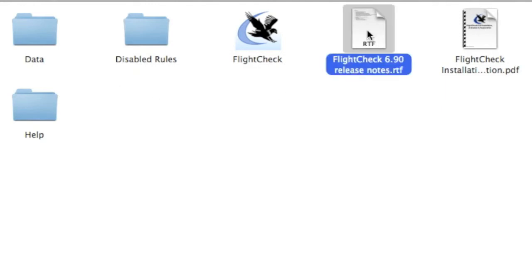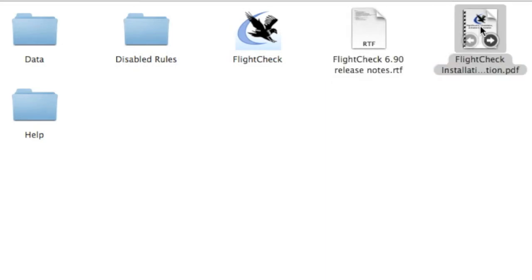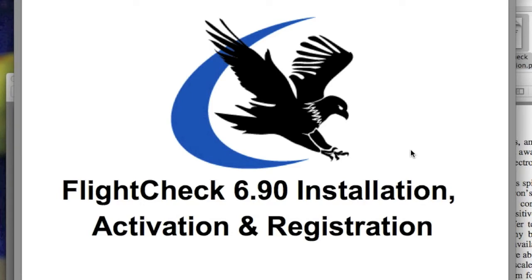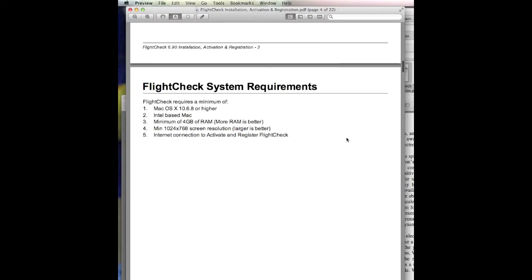These data files and other folders may be needed for setting up your FlightCheck later. You can read the release notes here, or check out the FlightCheck Installation PDF. Let's take a quick peek at that right now. There are some very important points to be aware of, and the FlightCheck Installation Activation and Registration Manual goes over those in detail. The system requirements require macOS 10.6.8 or higher, an Intel-based Mac, and the rest is quite clear. Most importantly, note an Internet connection to activate and register FlightCheck.